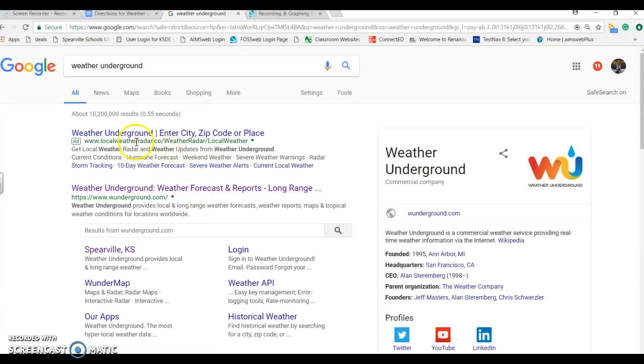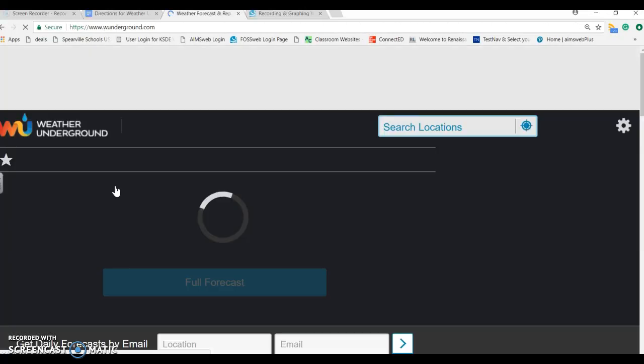The first one looks like there's an ad — I would like to skip that — so I'm going to go to the second option and click on it.